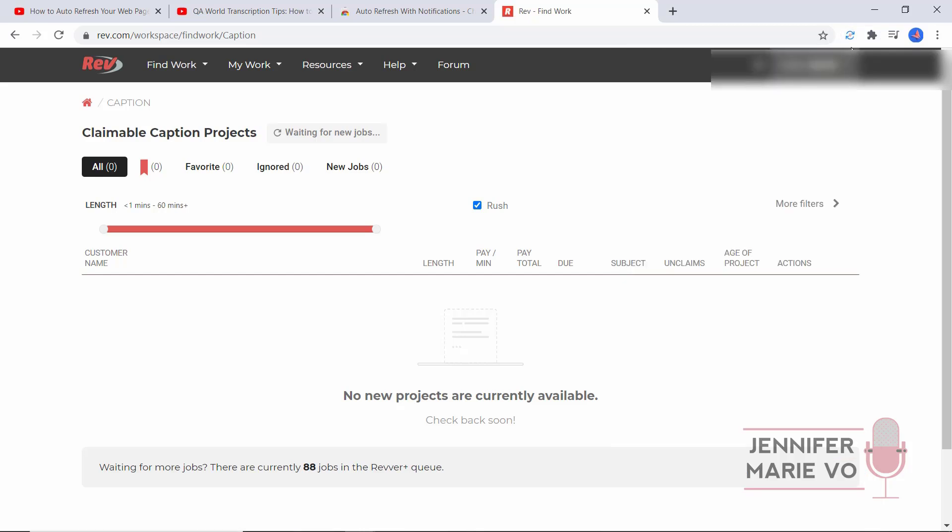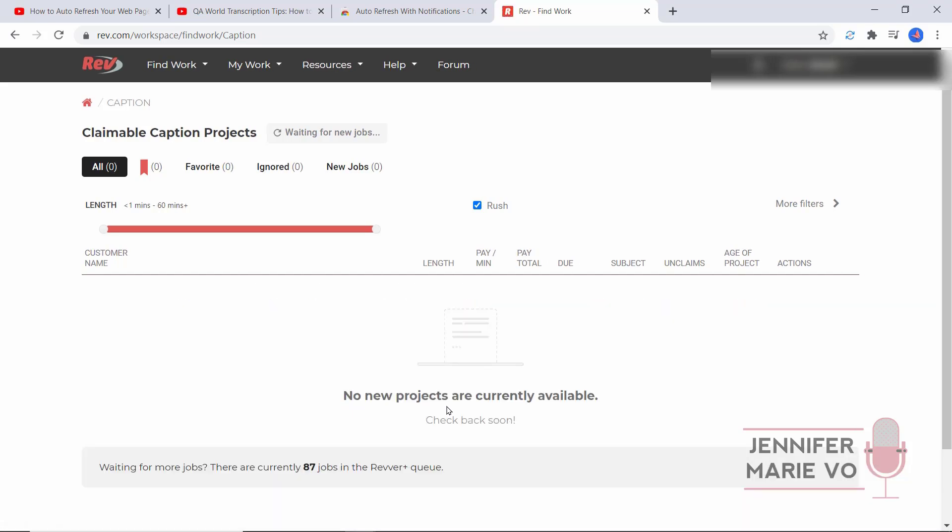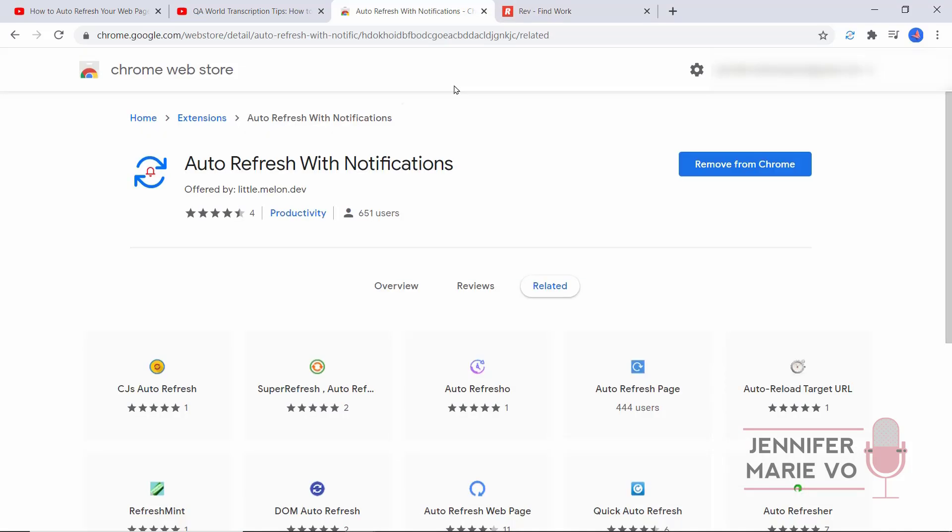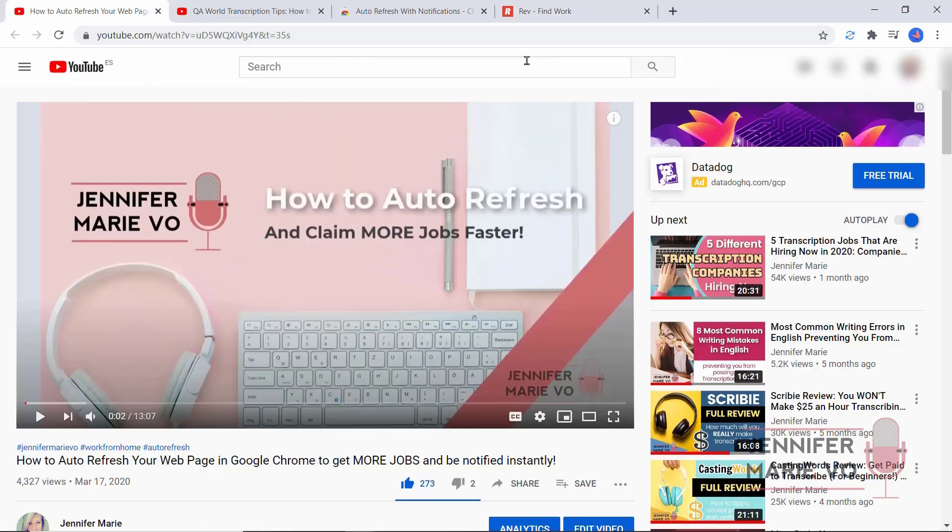You can see it's starting to refresh automatically. What it's going to do is alert us when it no longer says no new projects, and it should alert us with a sound notification. This will keep running even when you're on another page. You can look here, it's still refreshing. You could go ahead and be on YouTube or be doing whatever you want to do, and it should still be working and refreshing for you in the background.